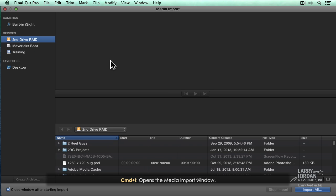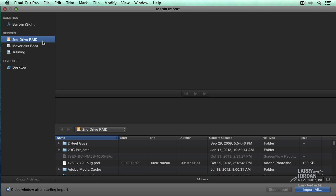This opens up the Media Import window. On the left hand side are all the devices attached to my computer. Notice that I've selected the second drive RAID. I have long ago learned never store media on the boot drive. Even if it's an SSD drive, the boot drive is for applications and the operating system. Media gets stored to a second drive, either internal on the old Mac Pro or external on just about everything else.